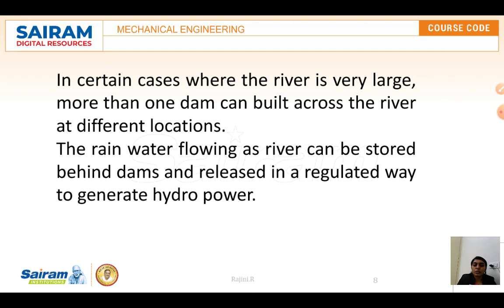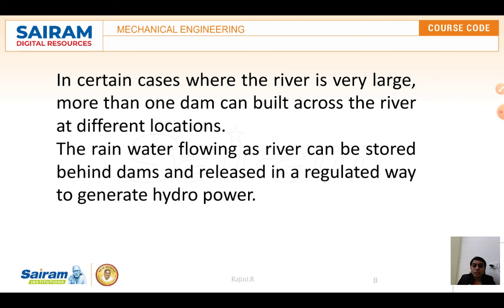Another major disadvantage is the high initial cost. Hydropower plants require more capital than fossil fuel plants of similar size, though there is no fuel cost over the long term. There is also a flood risk — when dams are built at higher elevations, downstream areas face serious risk. While dams are built very strong, there is still some risk, particularly due to excess rainfall which could cause dam failure.